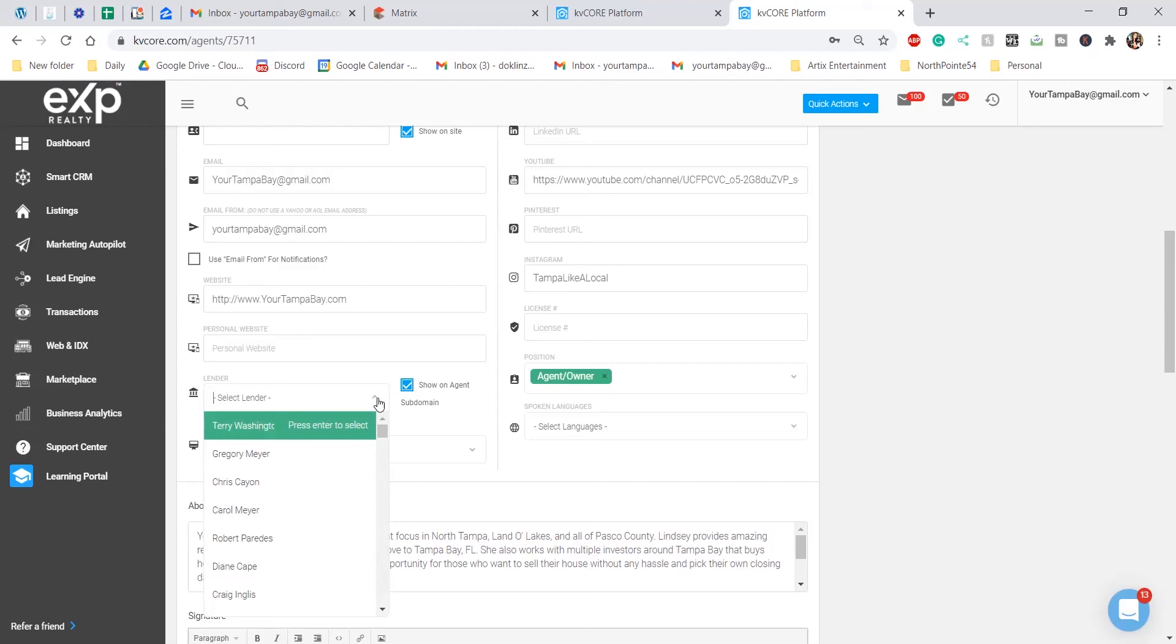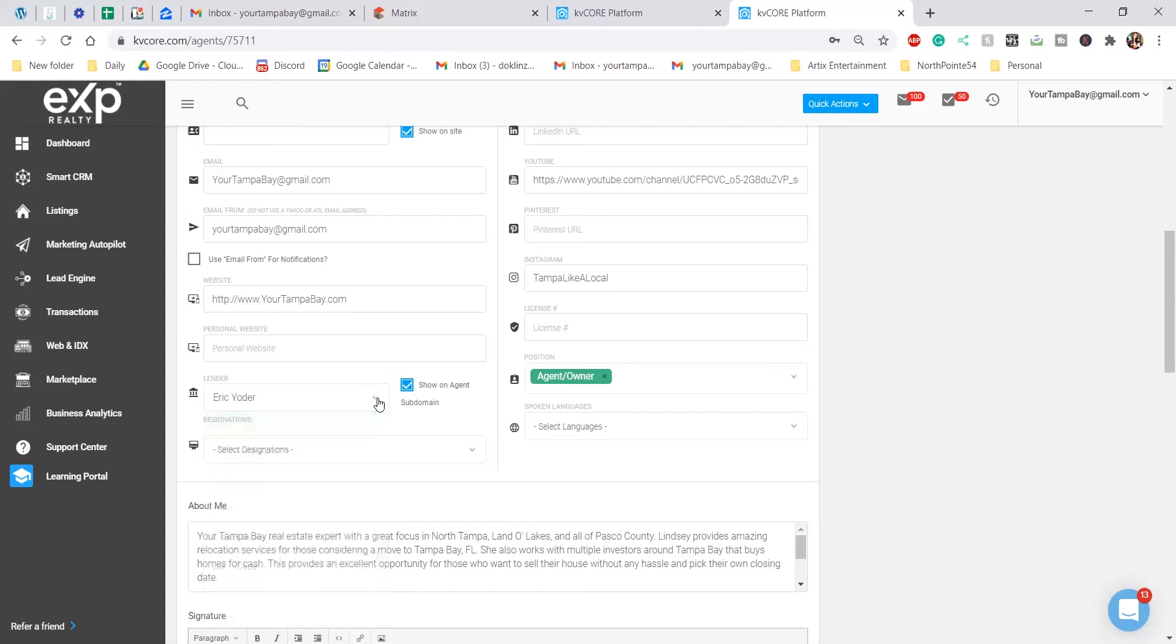Your lender will also have to create an account, which could be for another video, but this is simply a video on how to add your lender so you guys can tag team your leads.